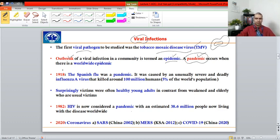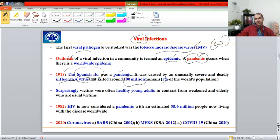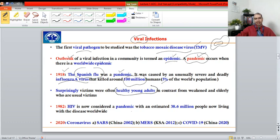In 1918, the Spanish flu occurred, caused by the influenza virus. It was a pandemic that killed around 100 million people — roughly five percent of the world's human population — and wiped out approximately 75 percent of the population of Europe. It was highly pathogenic. In contrast to the current coronavirus outbreak, the Spanish flu was particularly affecting healthy young adults, the future of any nation.